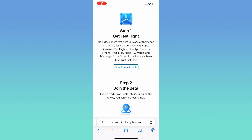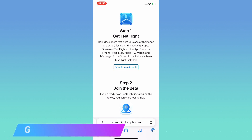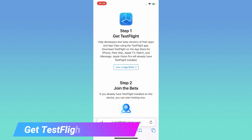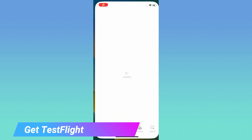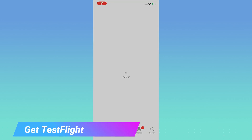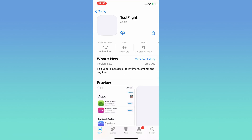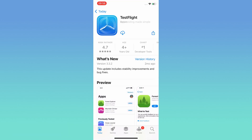First, get TestFlight from the App Store. Install it.